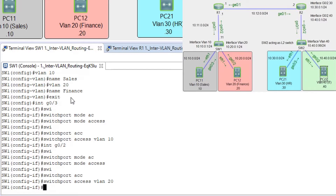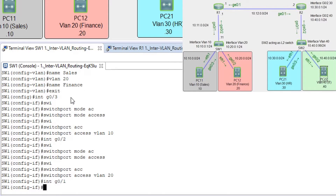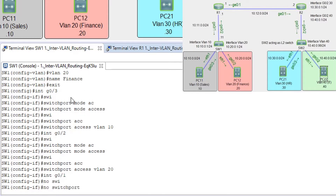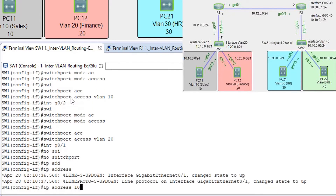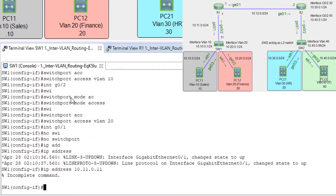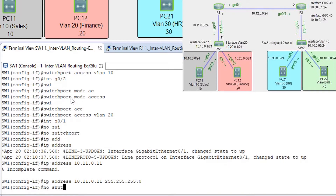Let's configure the routed interface, which is G0/1. Interface G0/1, no switchport — this command makes this interface routed. Now we can assign an IP address: IP address 10.11.0.1 255.255.255.0, no shutdown.